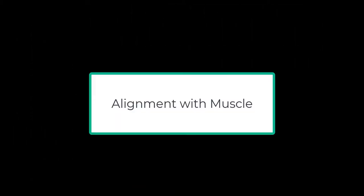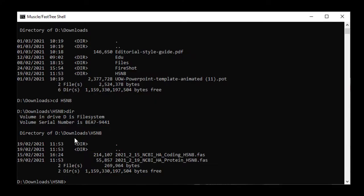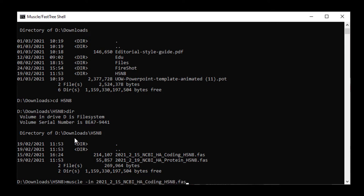The first step is to align the sequences with Muscle. The basic command is muscle -in input file -out output file. In this case, I'm going to first align the DNA coding sequences. Notice that once I start typing the name of the input file, there's a rapid jump to the name.